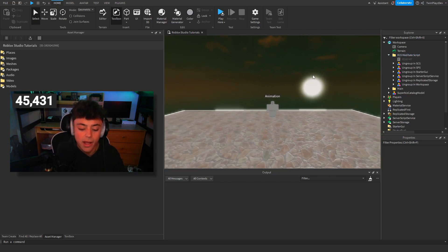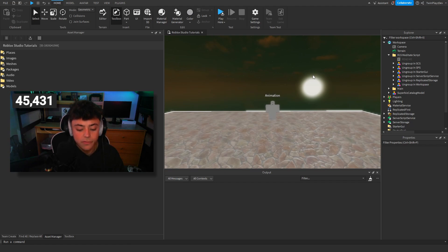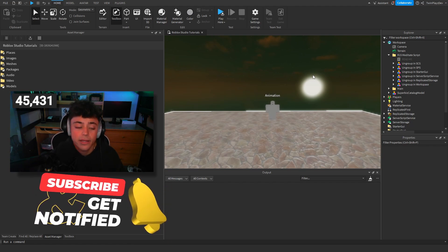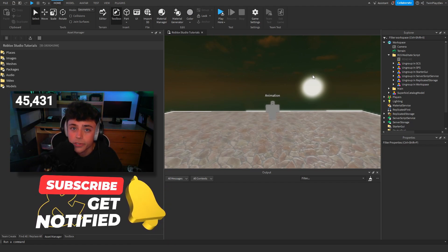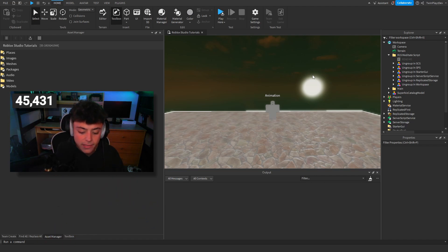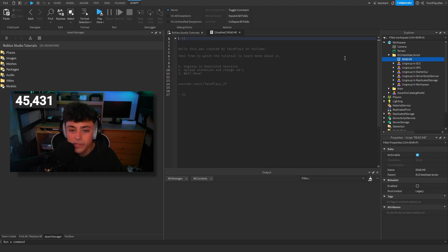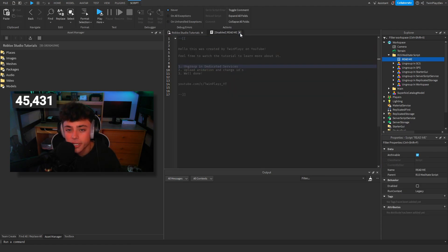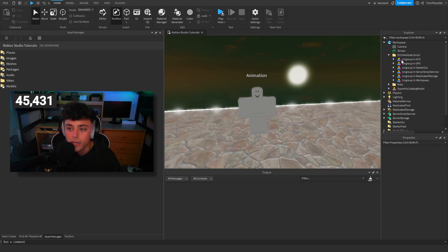Don't forget to hit that subscribe button — we're almost at 6,000 subscribers which is amazing. So basically what you're going to do: there's a little readme script. You just ungroup everything, upload and change any IDs to your animation, and you're done.